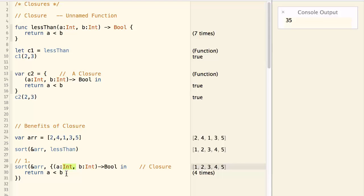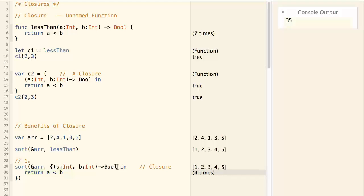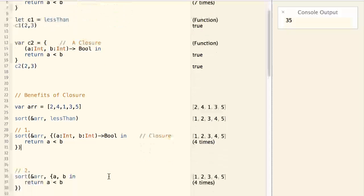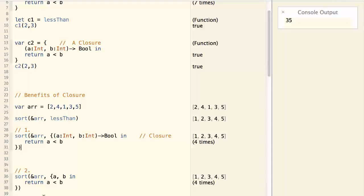So we can infer their type to be integer. And by looking at the return statement, we can infer that return type is a bool. So by removing the type annotation, we can simplify the code to this.